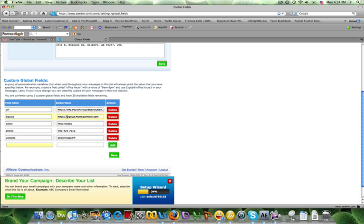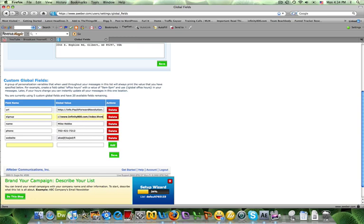The sign-up link should be your affiliate link to Infinity 800, which should be infinity100.com/index.html, and then your affiliate number should be in there somewhere. You'll get that from your back office of the Infinity 800.